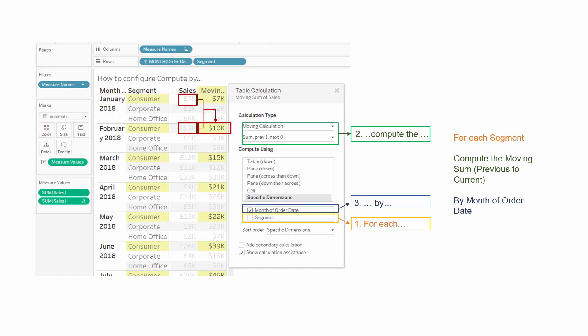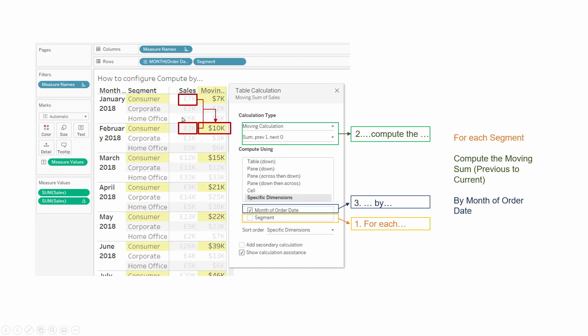Now we have the other option, which would be unticking segment and ticking month of order date. So in this case, what we are asking Tableau to do is, for each segment, compute the moving sum by month of order date. As you can see, the results are computed really differently. For example, for this 10k, it is not calculating just the current value, it is not calculating 3 plus 6. It is calculating 3 plus 7. Why? Because it is going into each segment. So in this case, it's like you just had a table with all the consumer rows. And then it is just going, OK, this is the second row. So I can get the value from the current row, which is 3 plus the previous one, which is 7k. I hope this makes sense. If you need, just pause the video and try to read it over and over again.